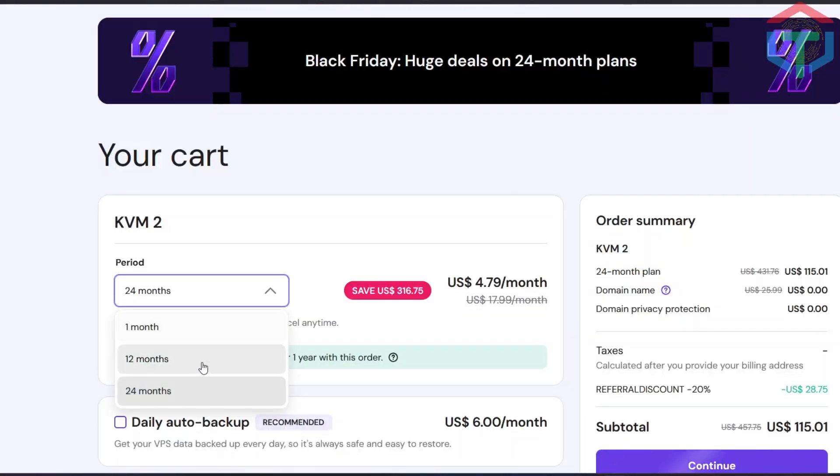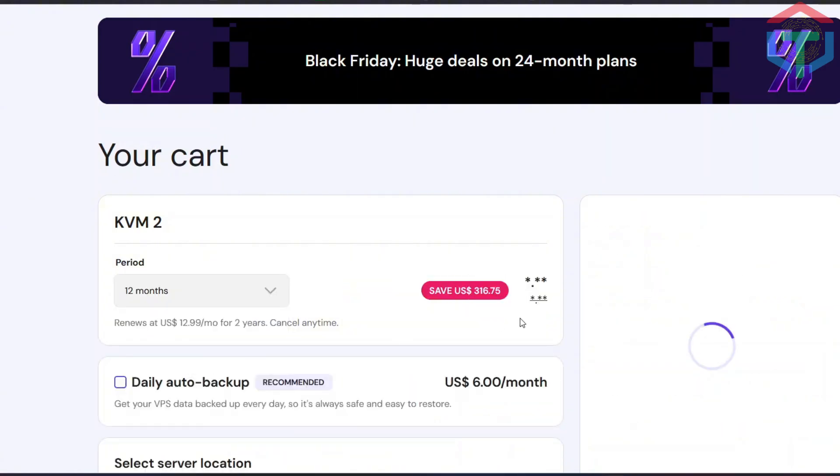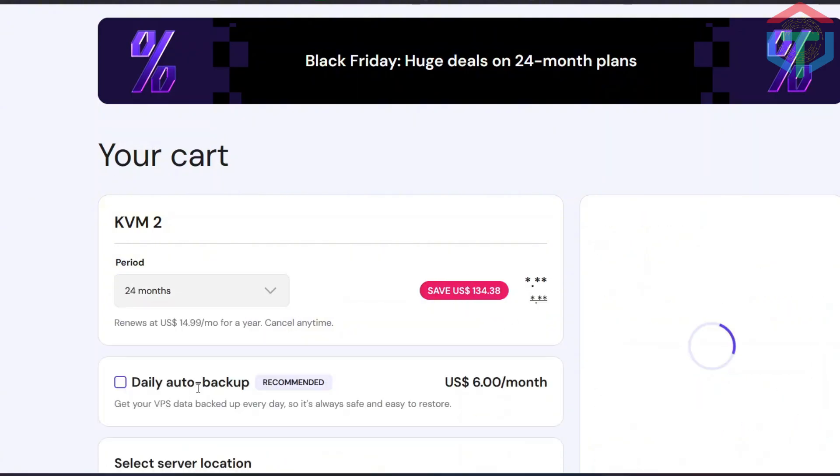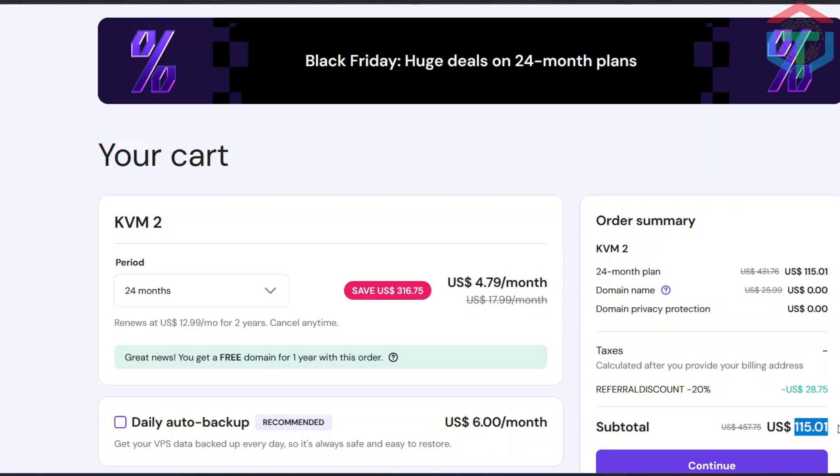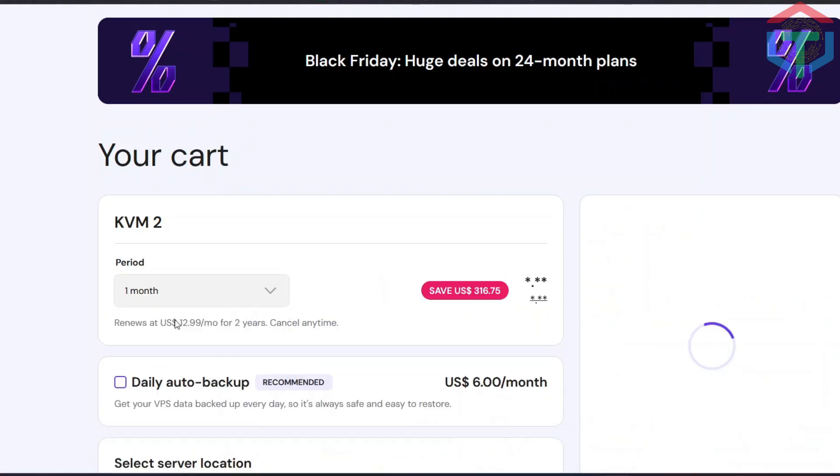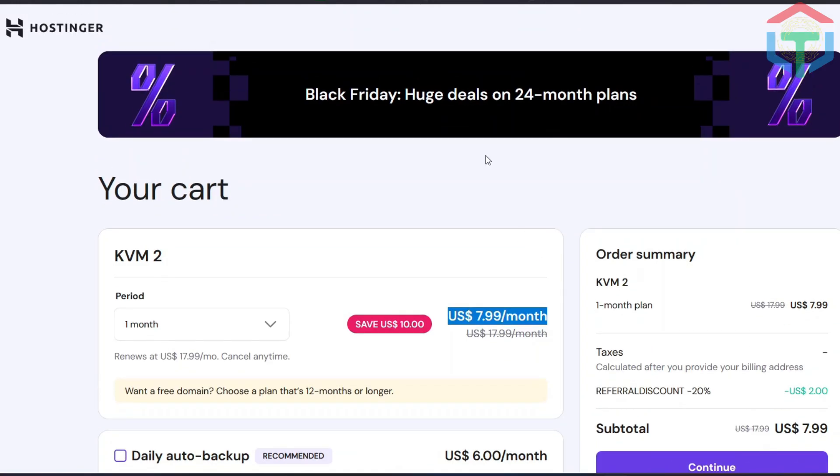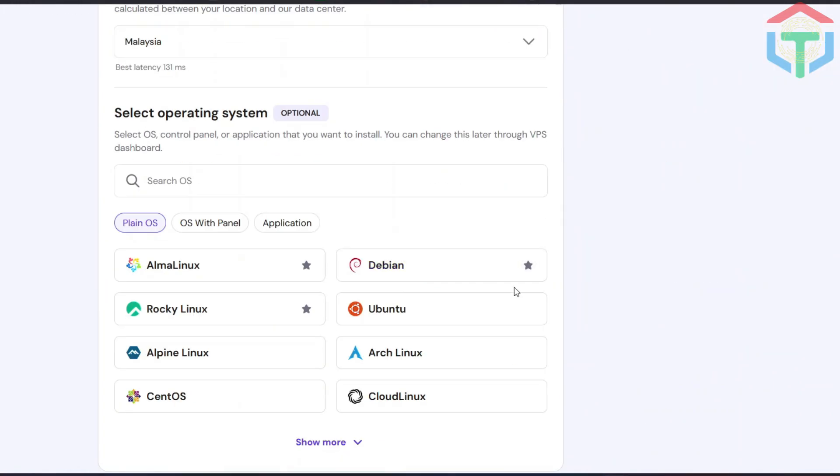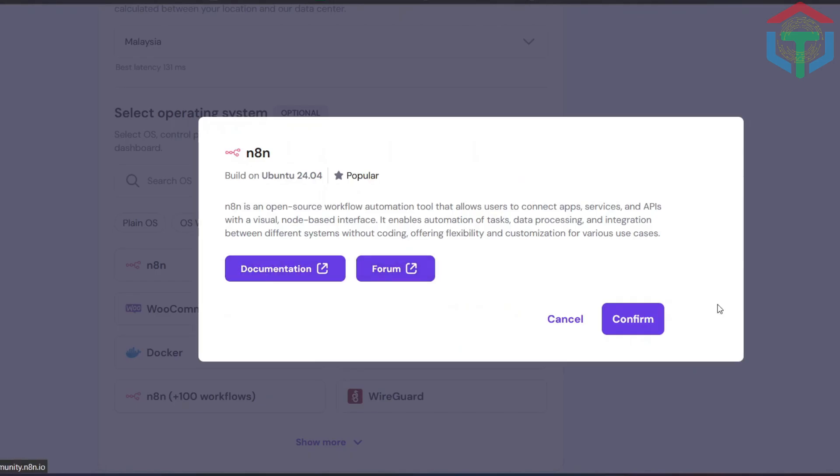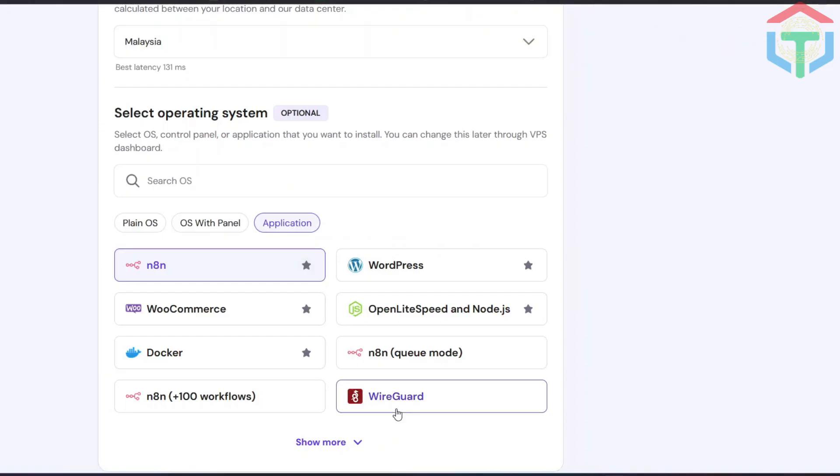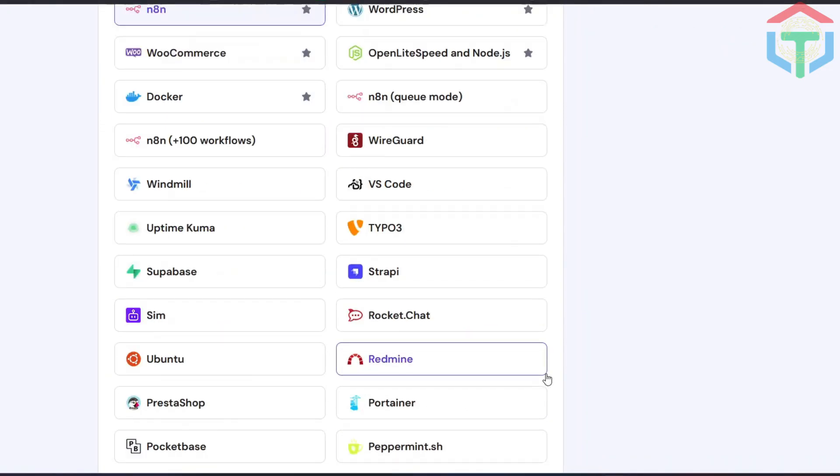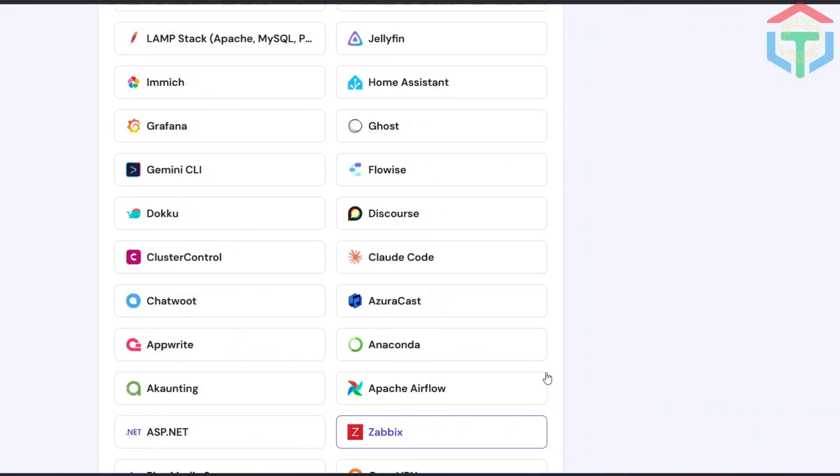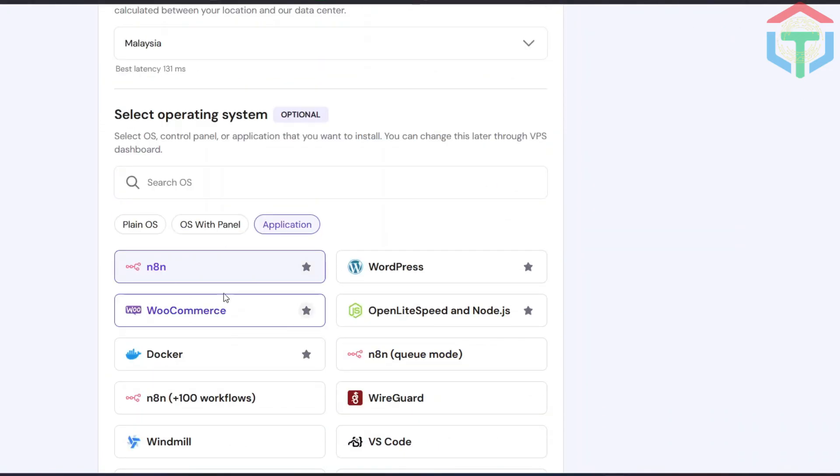Now you can switch to the 12-month plan, but honestly, paying $81 for one year is nowhere near as good as $115 for two years. For only a little more, you're doubling your hosting time. And yes, you can try just one month, but I don't recommend it because Hostinger usually shuts down these discounts fast. And once it's gone, it's gone. So grab the cheap plan while it's still available. After choosing your plan, scroll down, open the Applications tab, select N8N, confirm your choice.